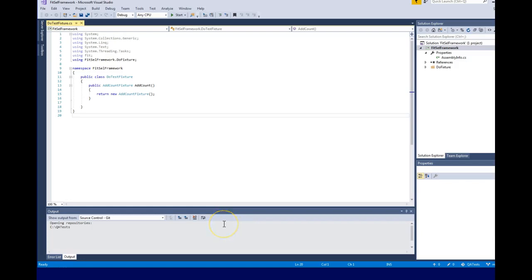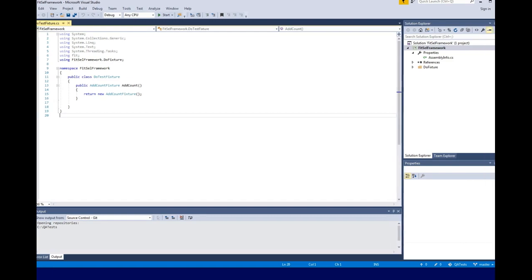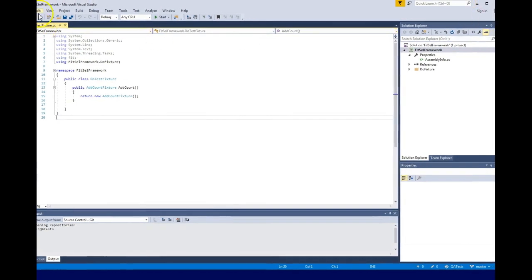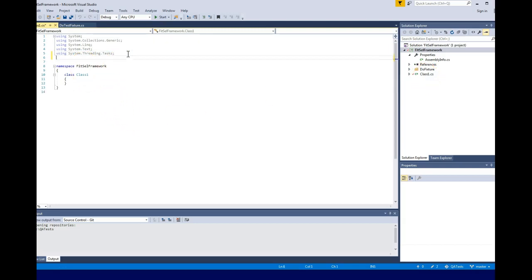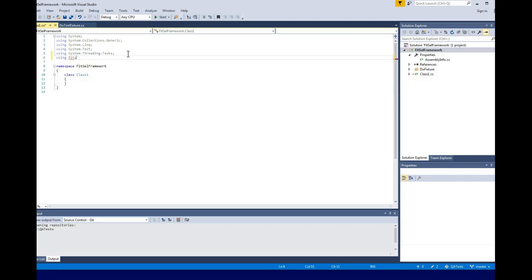Welcome back. Here's what we're going to do - we're basically going to start setting up our DoFixture now and test it out. Where we left off, we had the class in there and we added the 'using FIT' import, basically calling the FIT library.